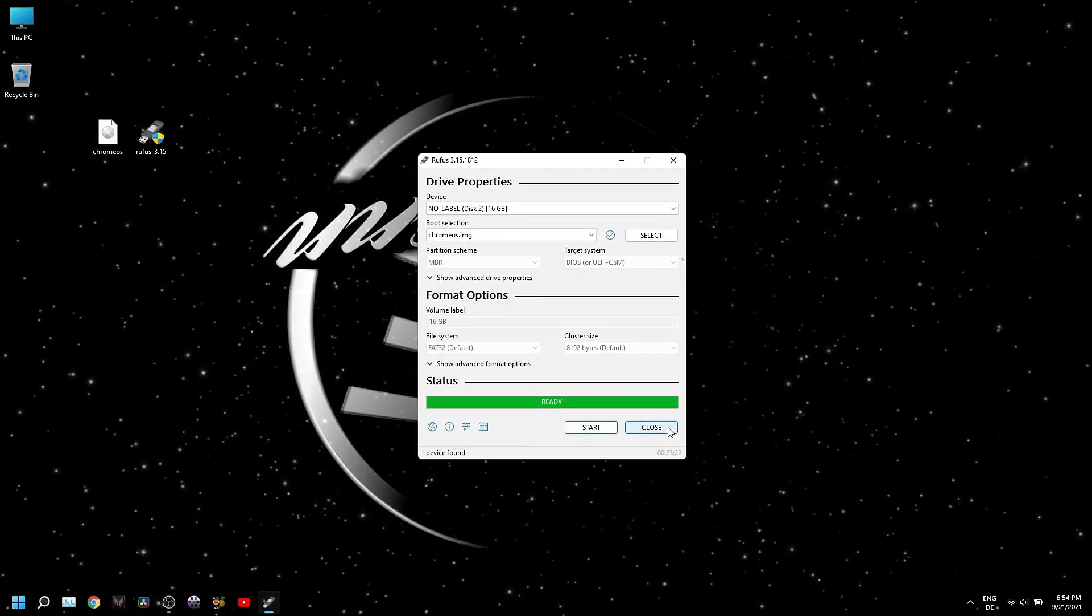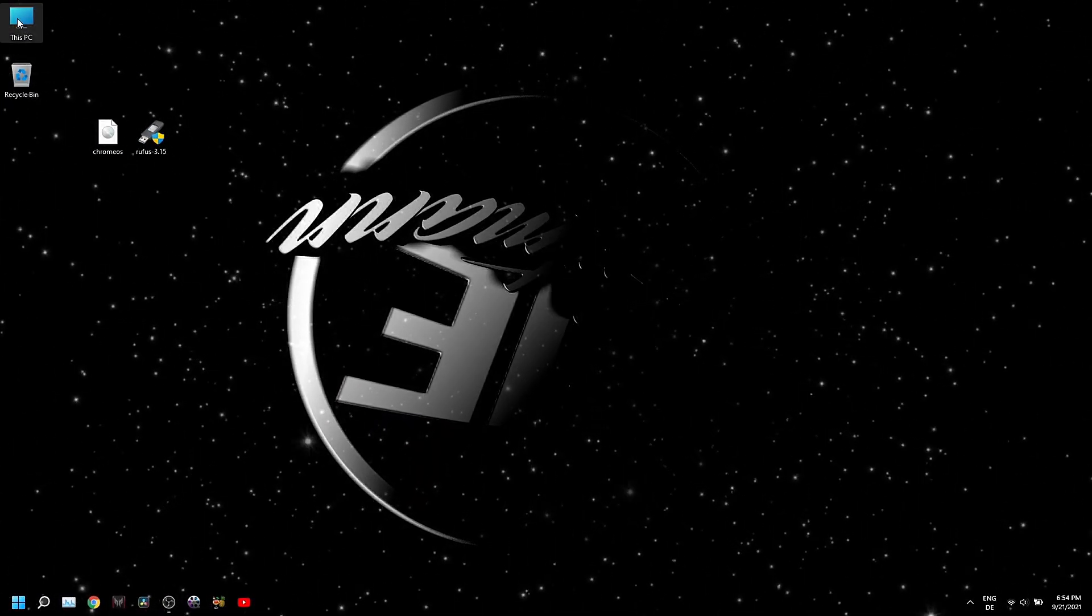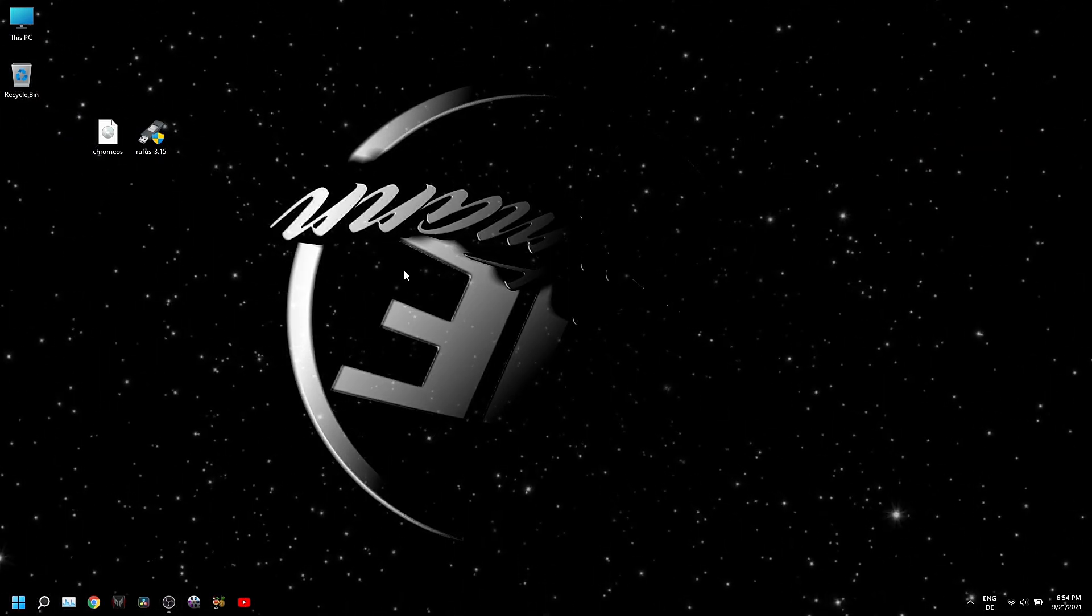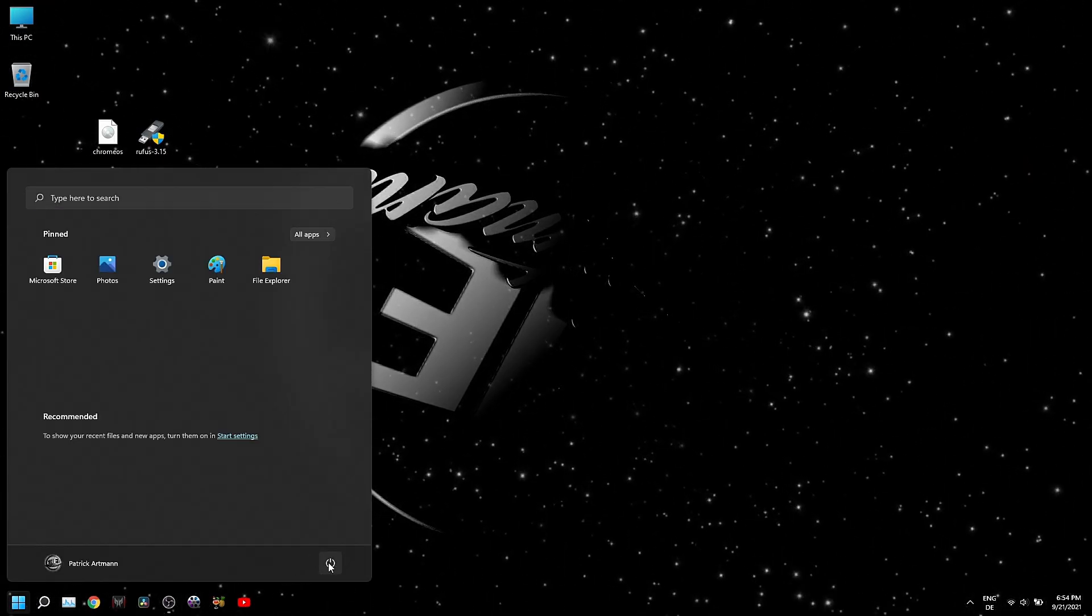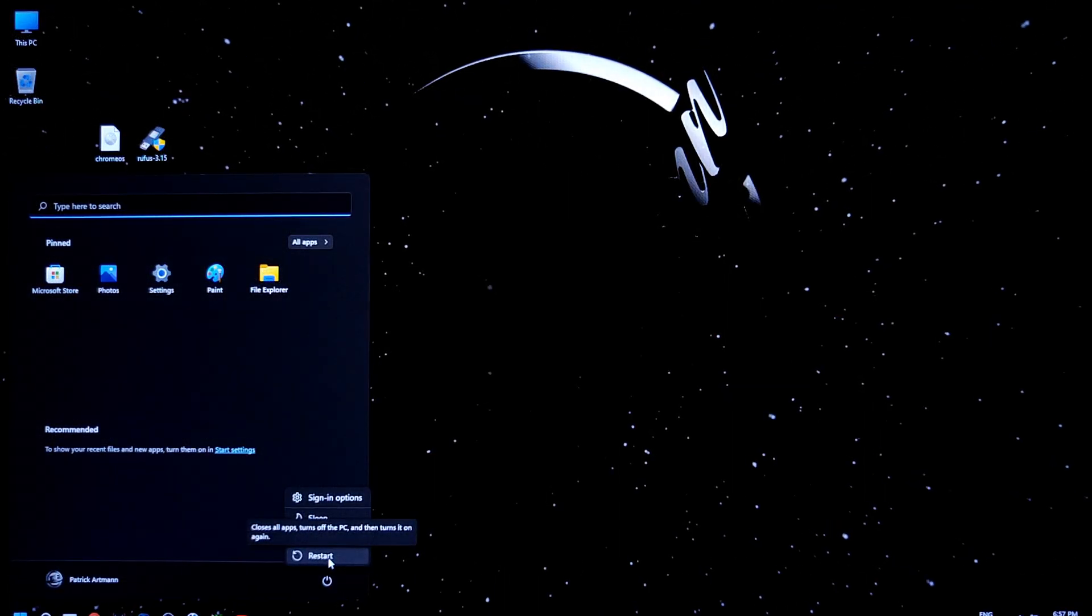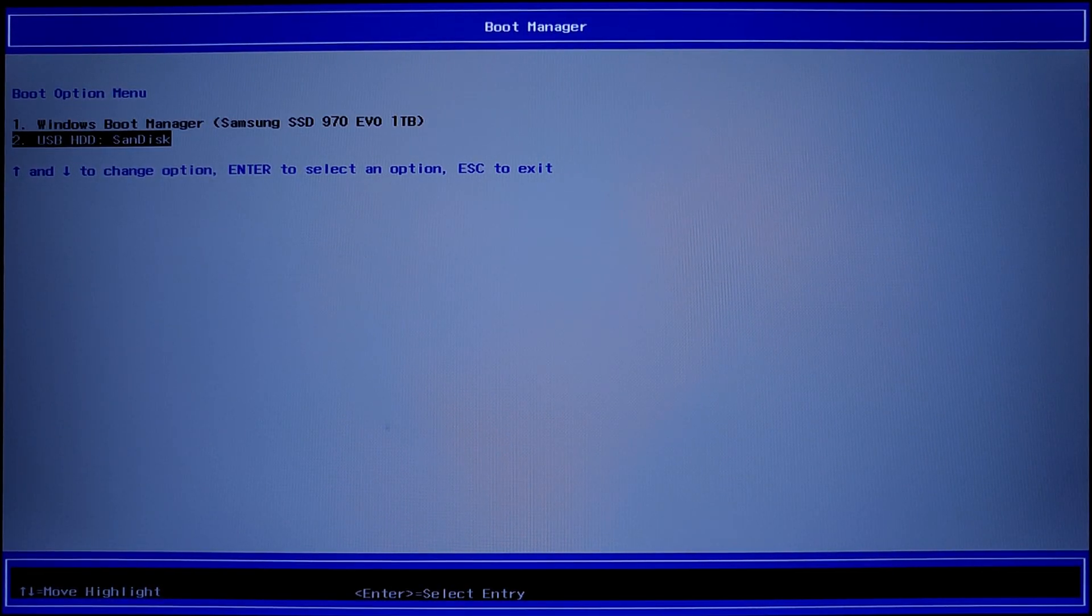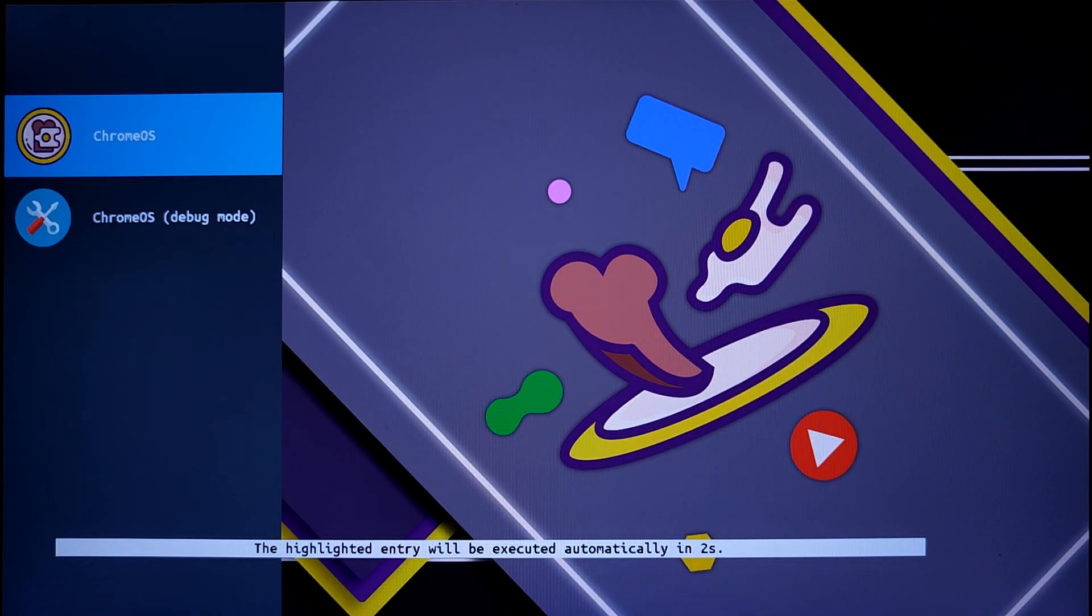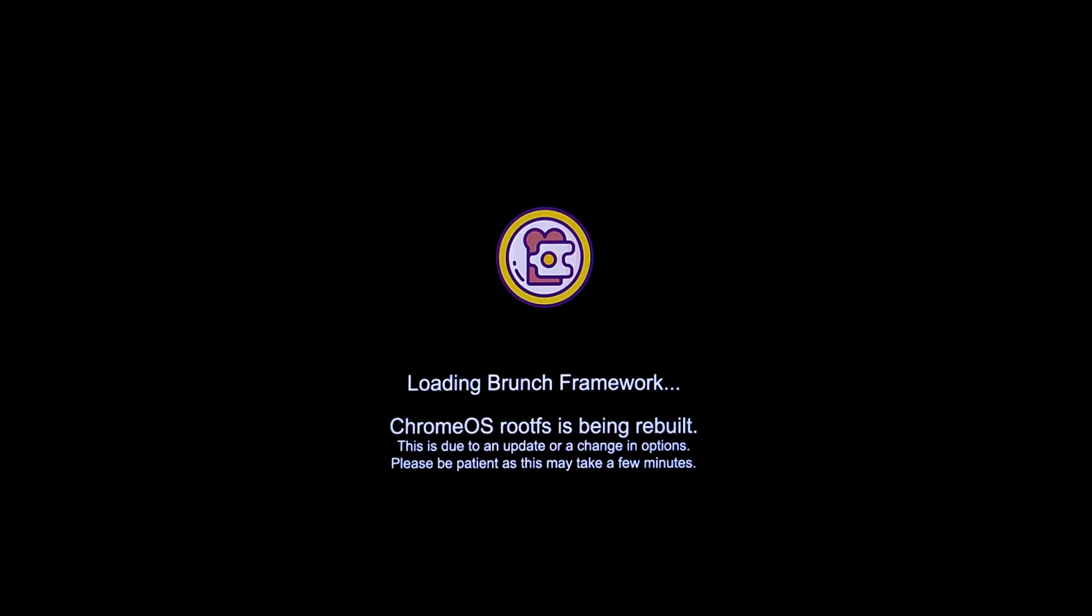When the USB is ready, close Rufus and you can restart your PC. While restarting you need to enter the boot menu. Common keys for accessing the boot menu are Escape, F2, F10, or F12 depending on the manufacturer. Once in boot menu, select your USB drive and press Enter. Now you have to wait until Chrome OS finishes its setup. This may take a while.